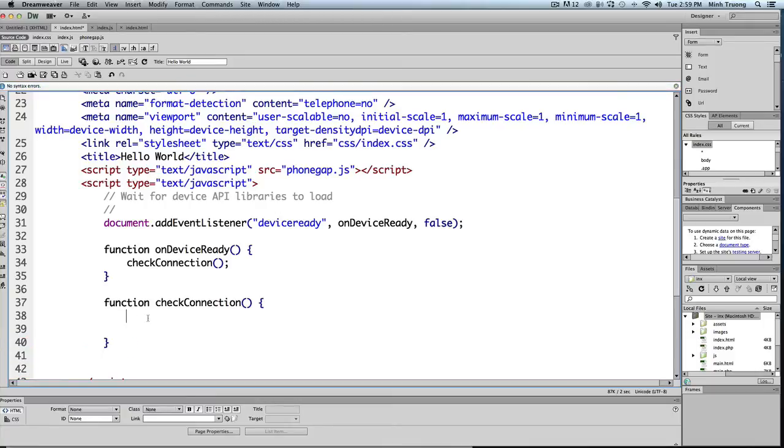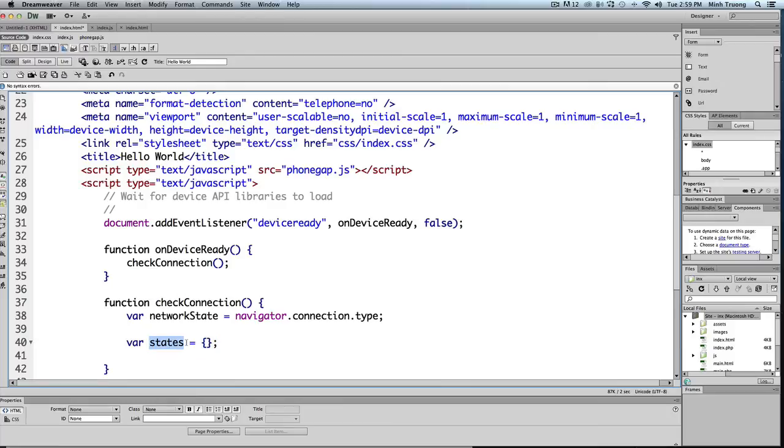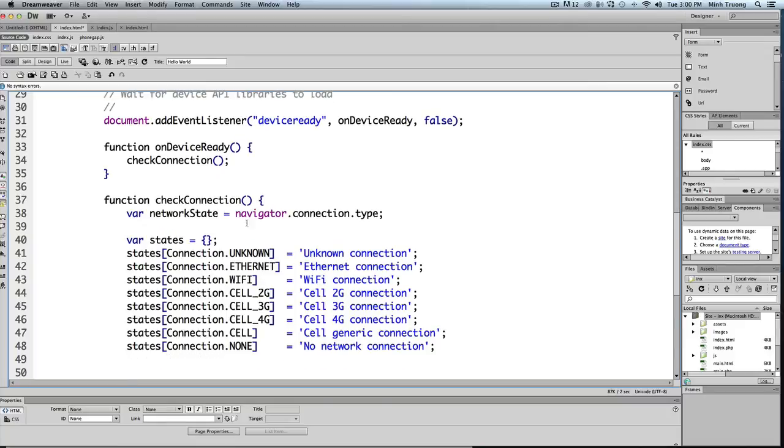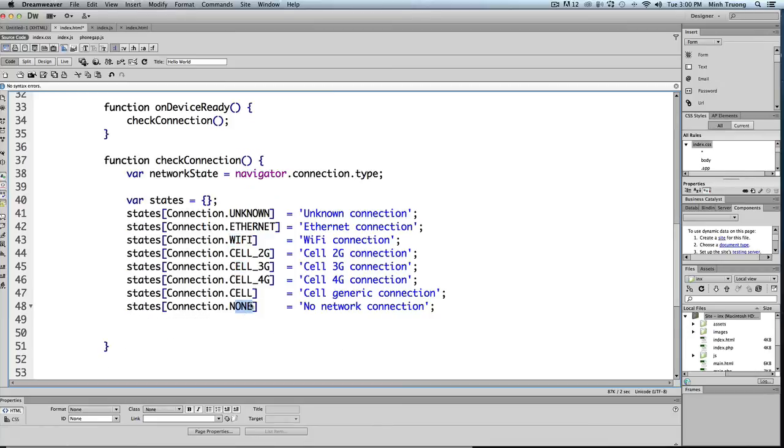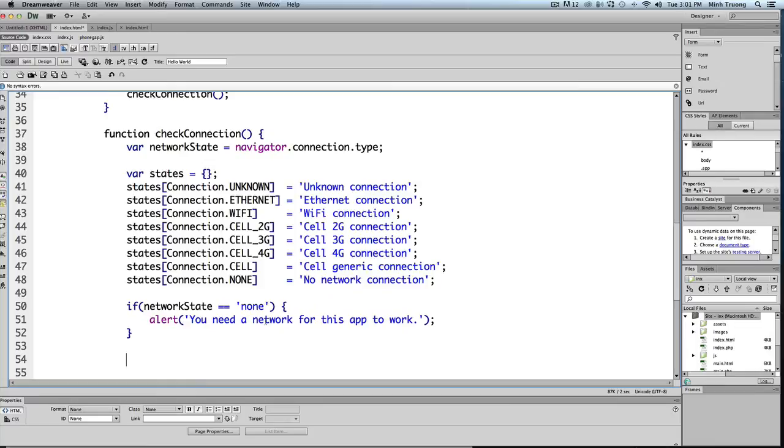Okay, so in here we'll create a variable that stores the connection type of the device. We then create an object called states. States basically will hold the values of all the different network states, like Wi-Fi or cell phone or none. The real main important thing is when you're checking for network, whether you have anything or don't have anything. So you would write an if condition saying if the network is equal to none, then alert a message saying you need a network for this app to work.